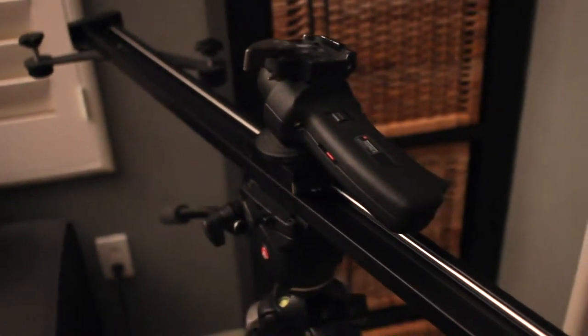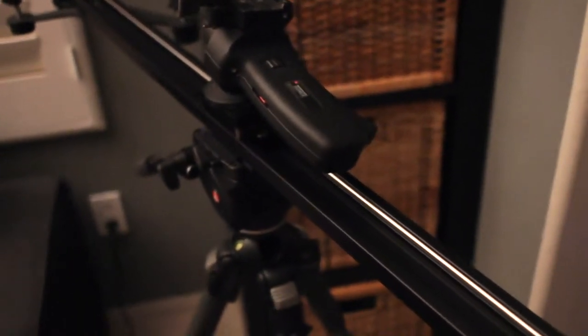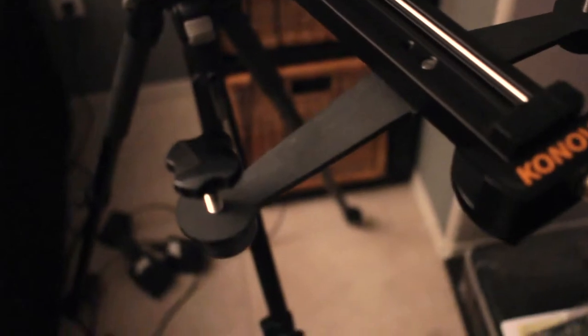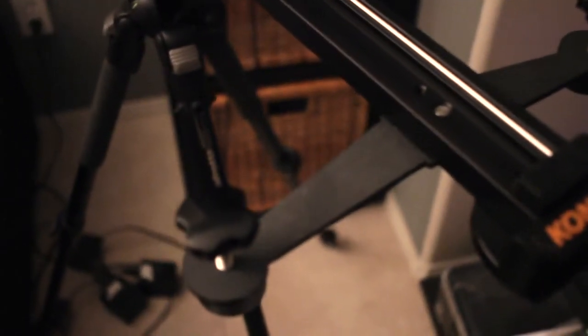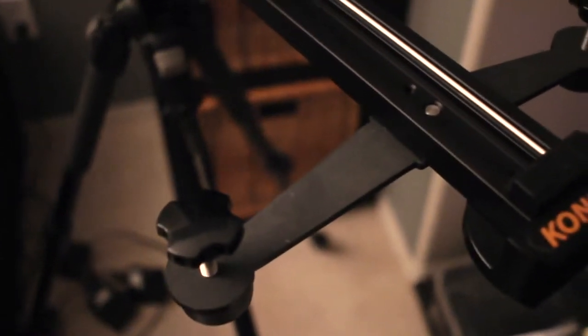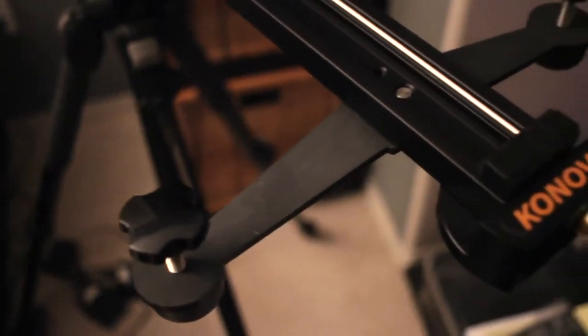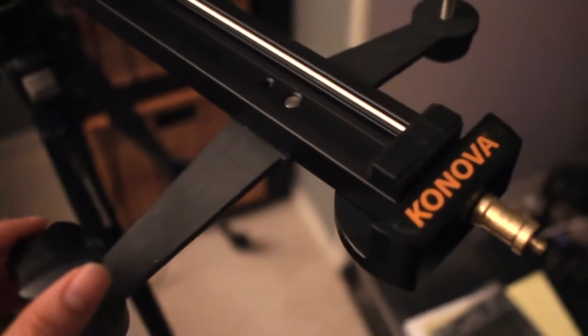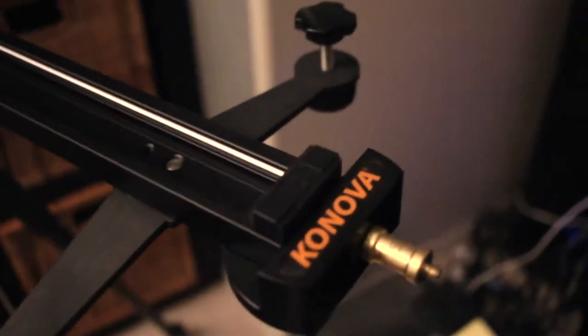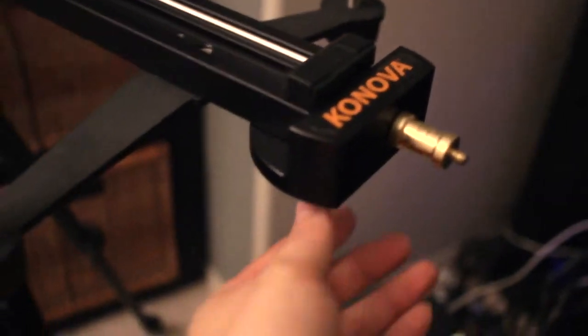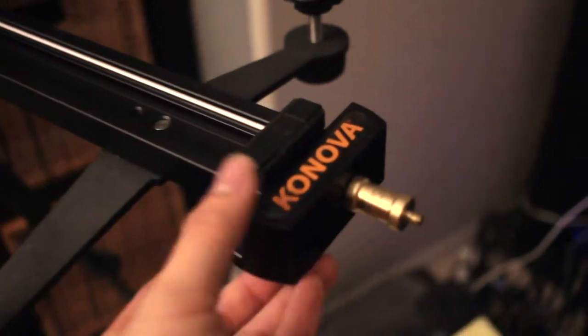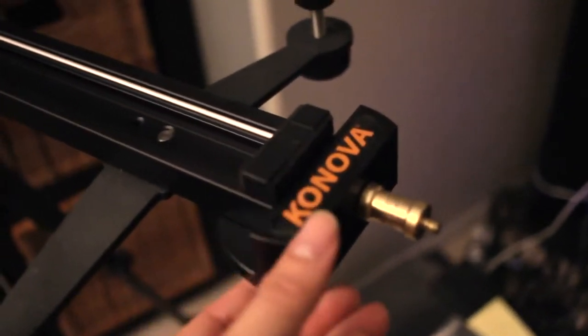So as you can see, this is my slider here. And you can tell that this is the older model because of the feet. This is the older feet right here. It's not the newer feet with the red items. And also if you notice, there isn't a groove here. This is the older ends.